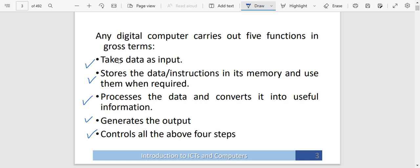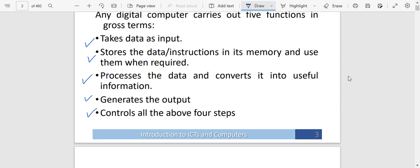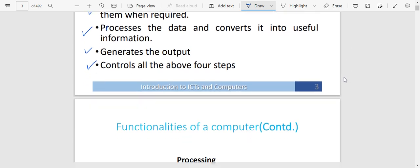A computer controls all these things: taking in the data, storing the data, processing the data, and also generating the output. The computer controls all these processes. So these are the functions of a computer.